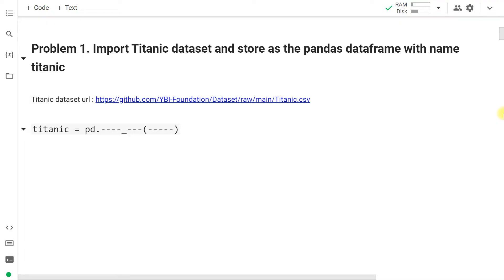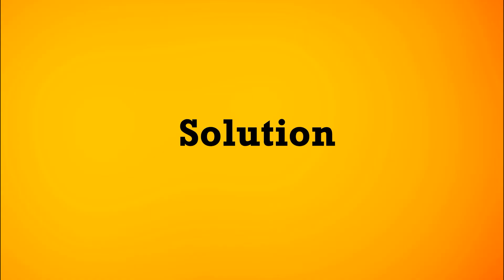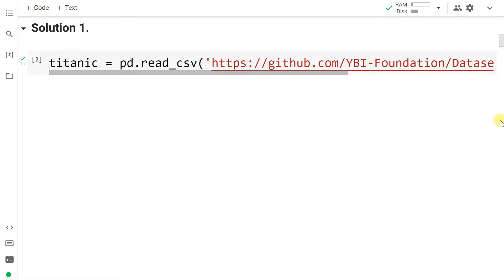Next, import the Titanic dataset using the URL given in the description box and save it as 'titanic'. We will use the read_csv function, since this is a CSV file, and directly provide the URL in place of a file path: titanic = pd.read_csv() with the URL from GitHub.